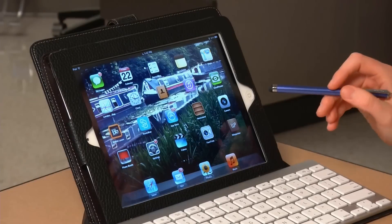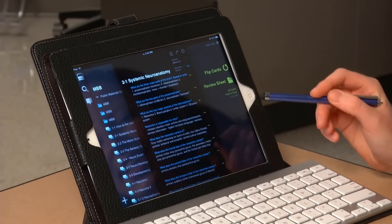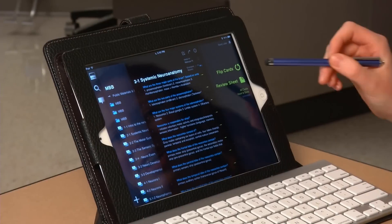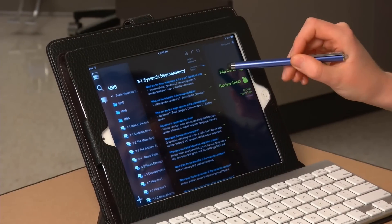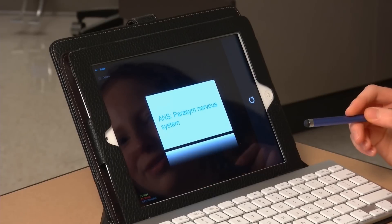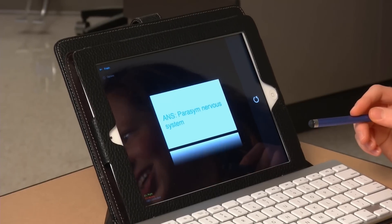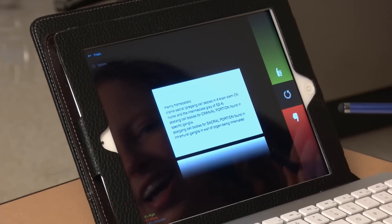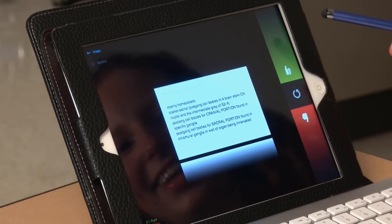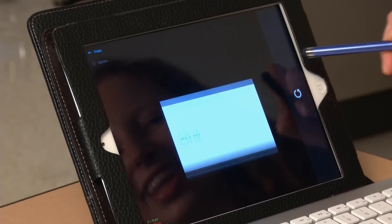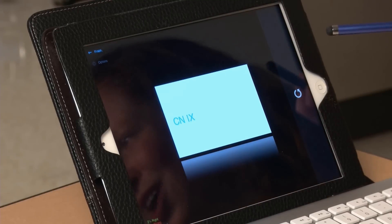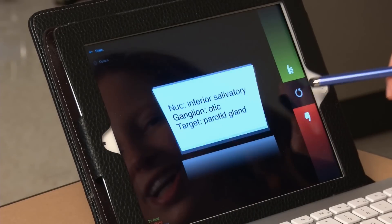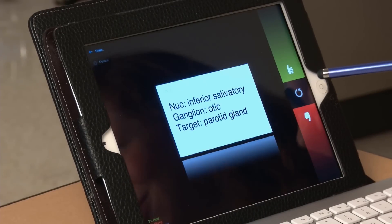We have an application called StudyBlue. This is an app where you can create different flashcards. You can see we've made some here for neuropathology. You can flip them and put one thing on one side and then the answers on the other. You can then say if you were right or wrong and it will keep track of your percentages, so it's a really great way to study. You can share your cards with your friends.